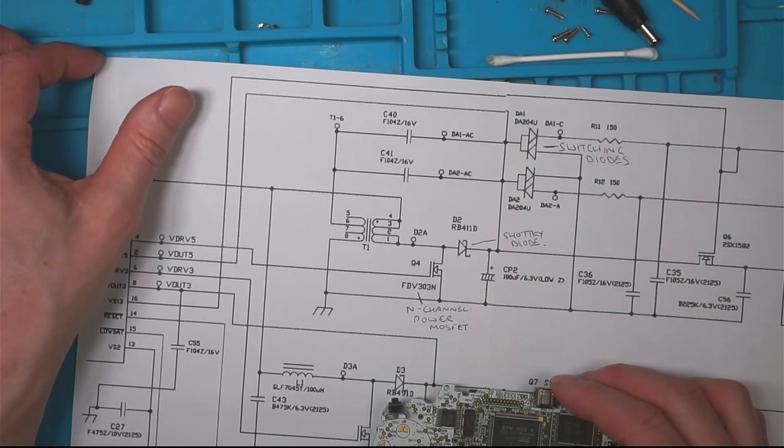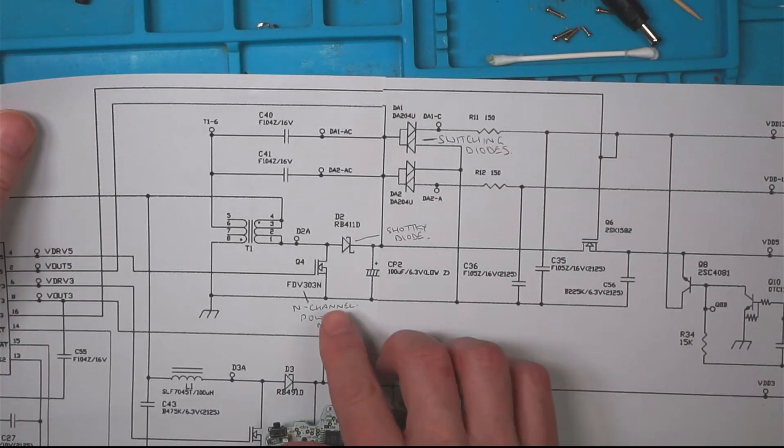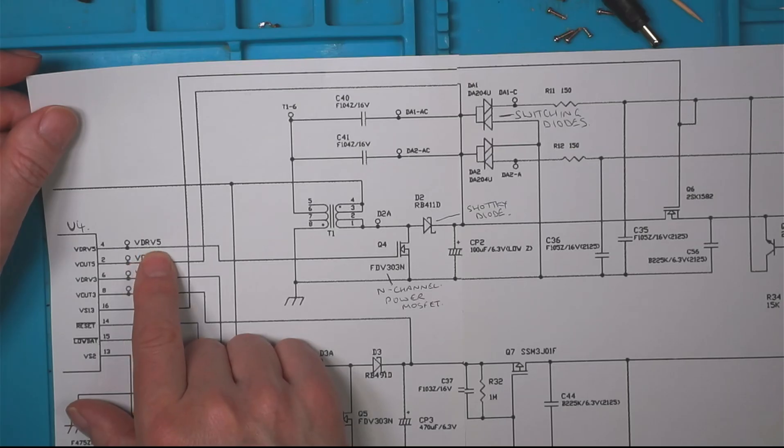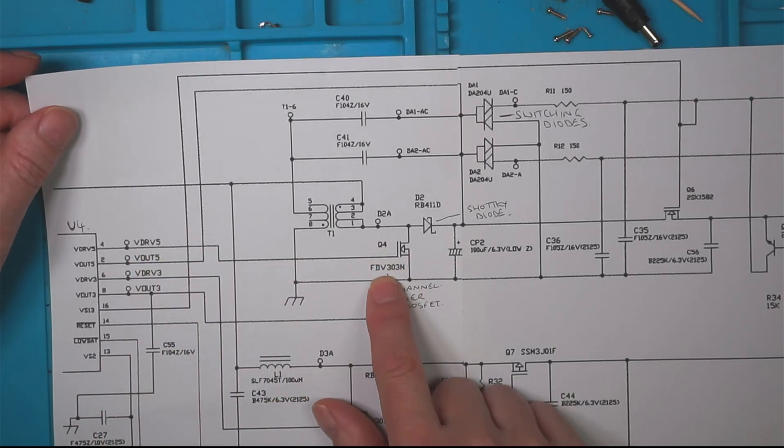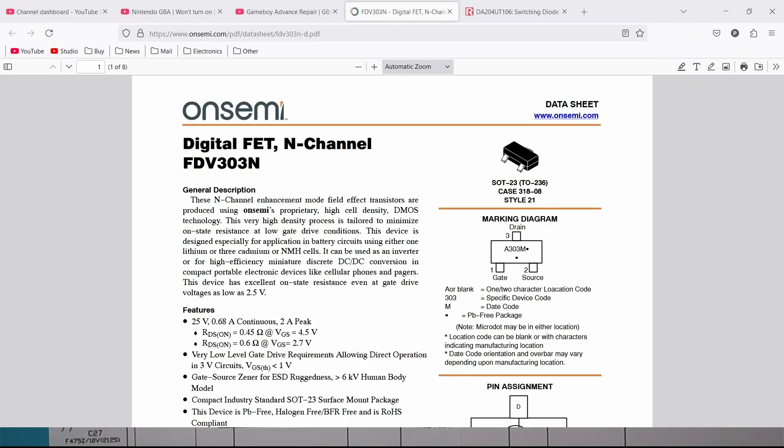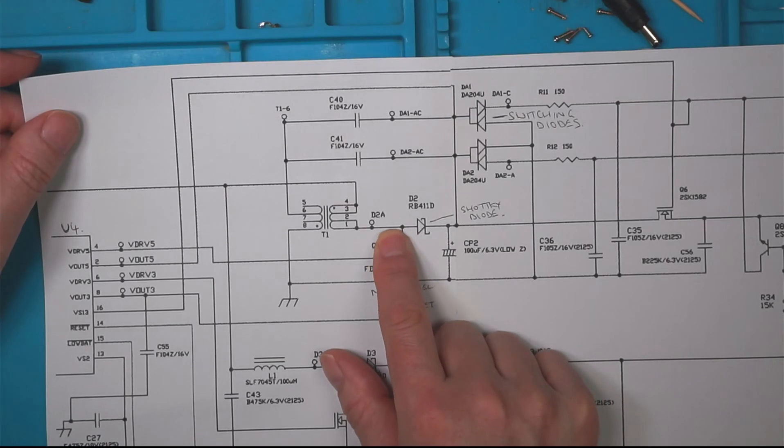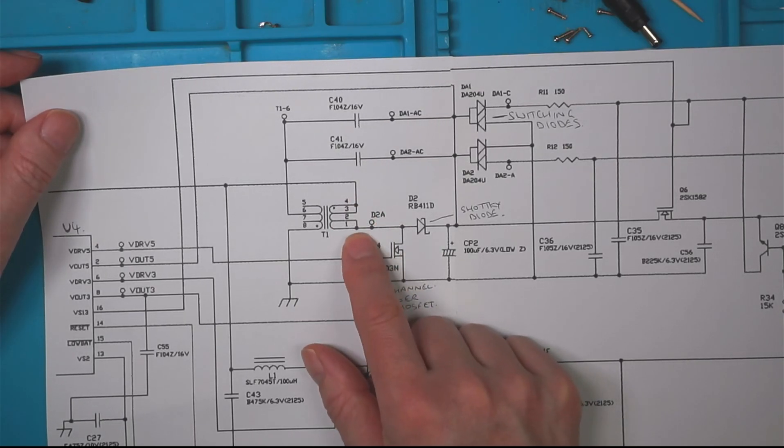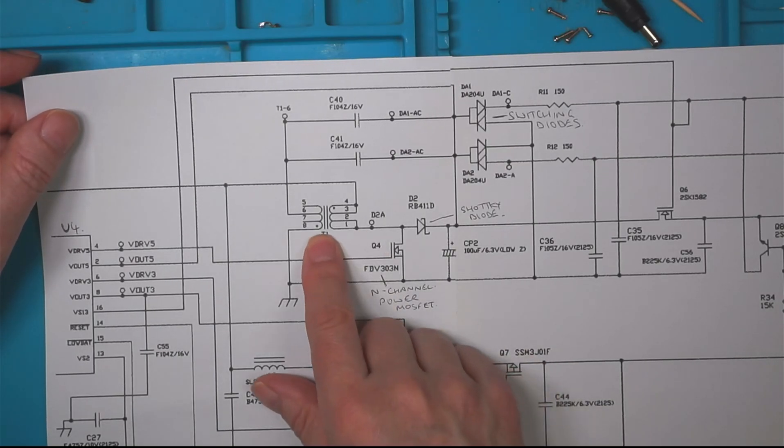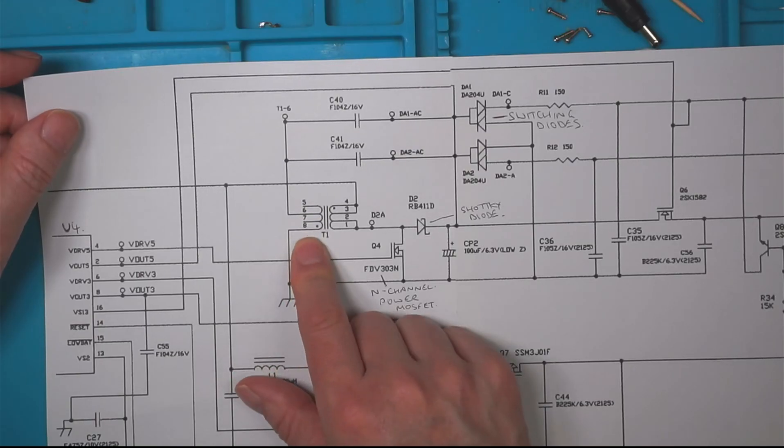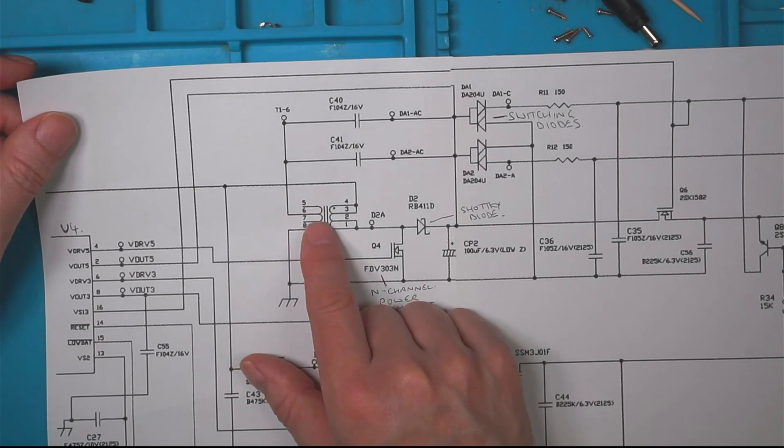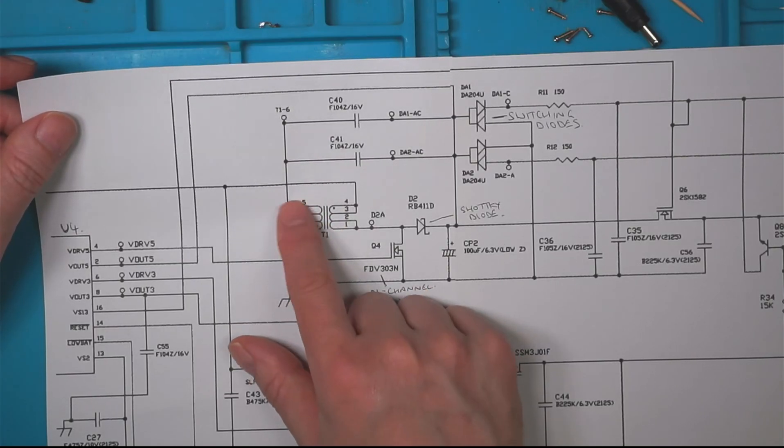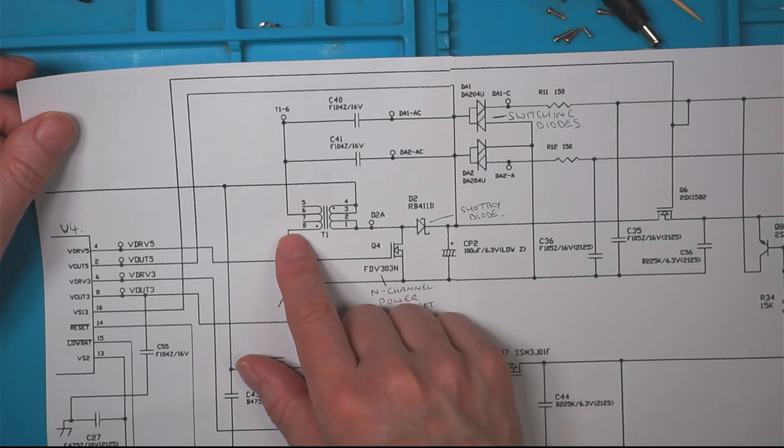So here's the schematic we've got the transformer here so on U4 pin 4 voltage drive 5 volts comes to Q4 which is this component and the N channel power MOSFET which is this one the FDV 303 N and that drives the transformer I think on this side. Now I had 3.3 volts I think in the video but I couldn't pick up anything on this side so I've switched my oscilloscope on and I've began probing this side. I'm not very good with oscilloscopes but I've began probing this side and this is about to come up now in the video.